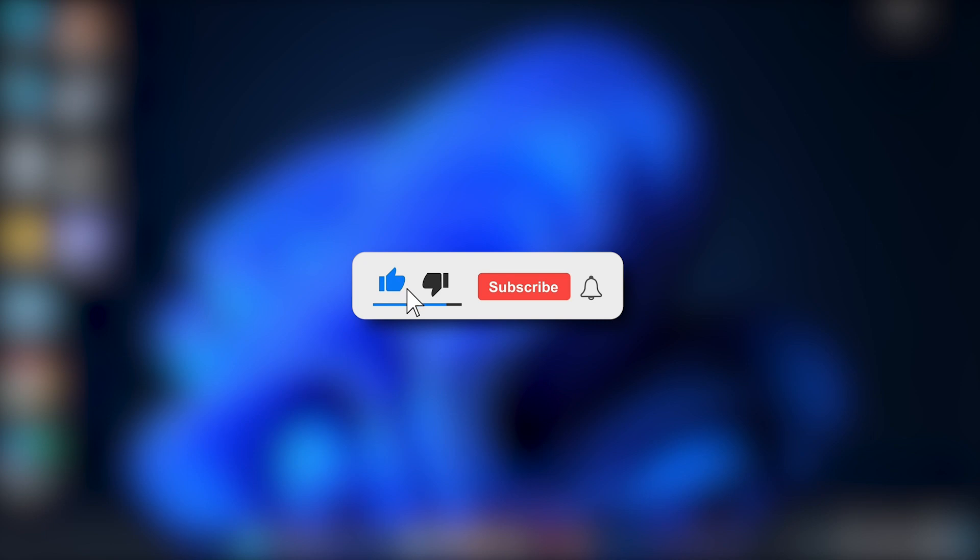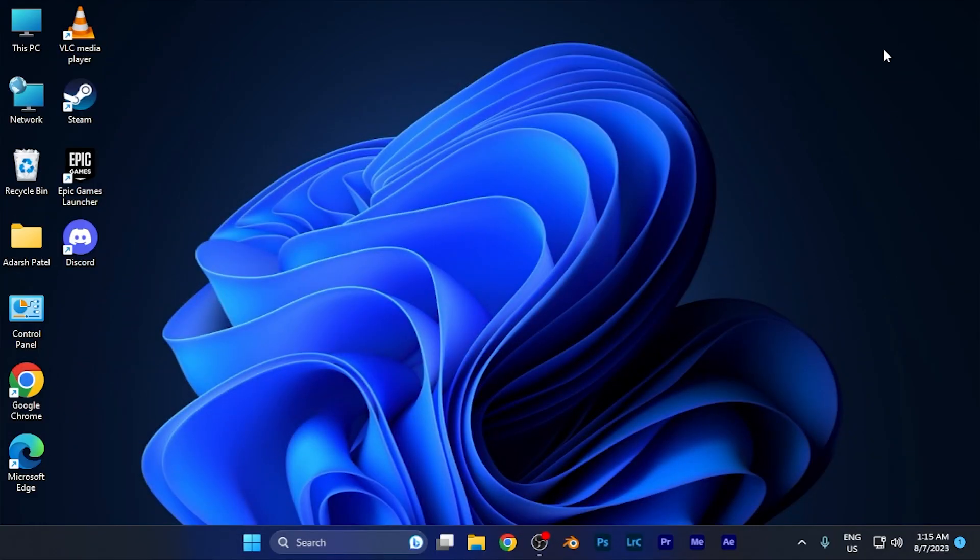Make sure to hit the like button and subscribe button for more helpful and interesting tutorials. See you in the next one. Take care.